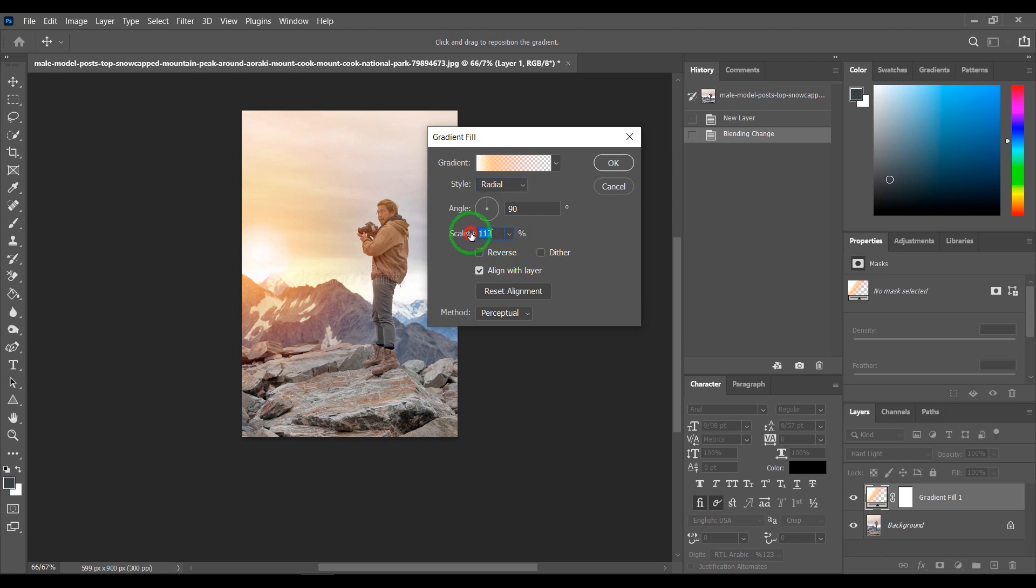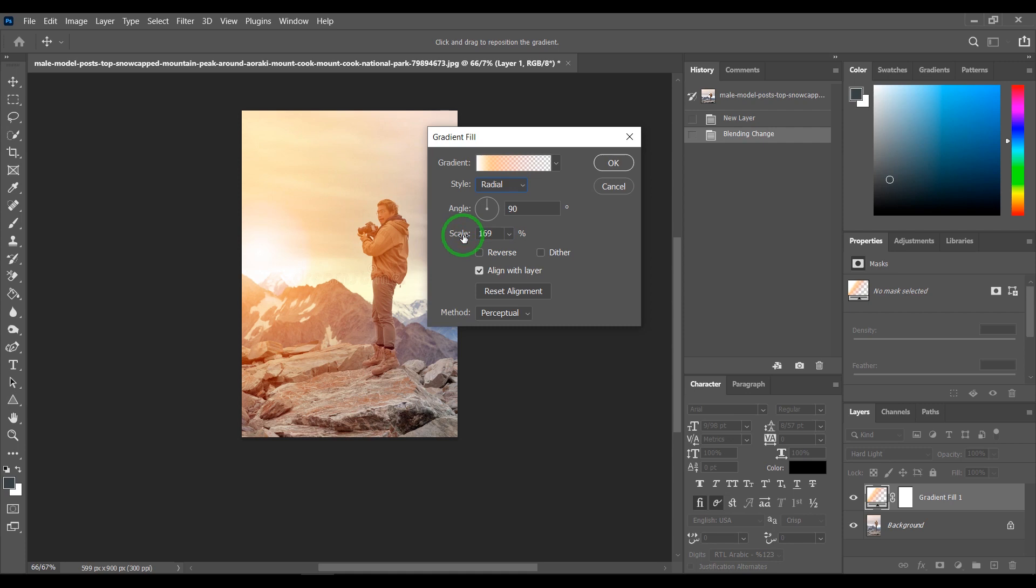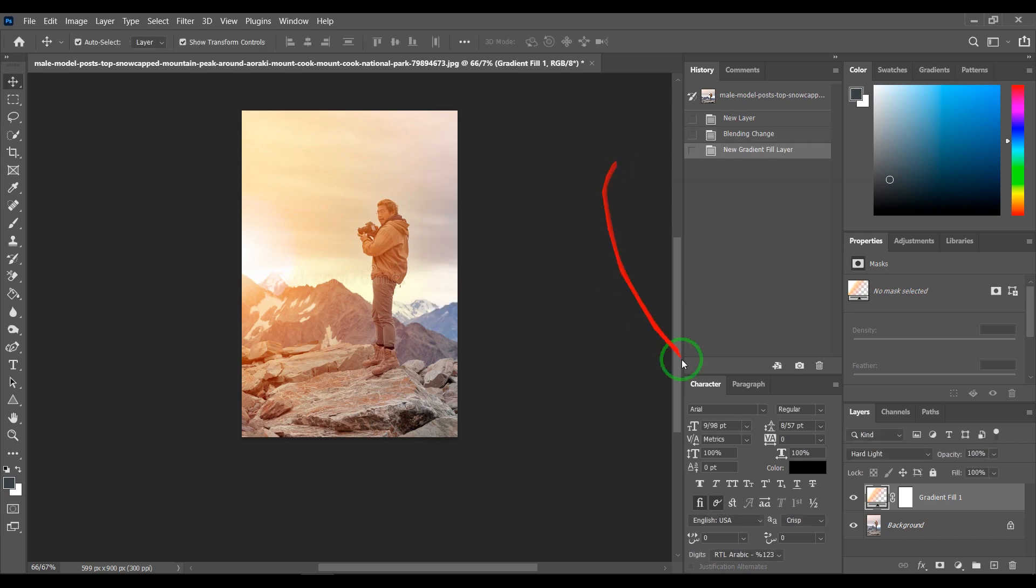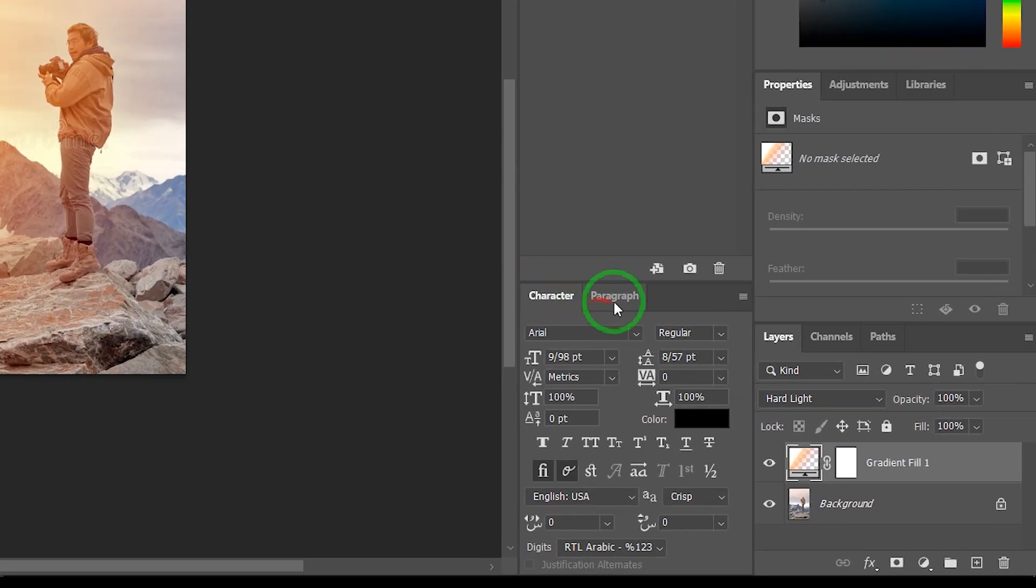Change the scale as much as you like. And change opacity to 80%.